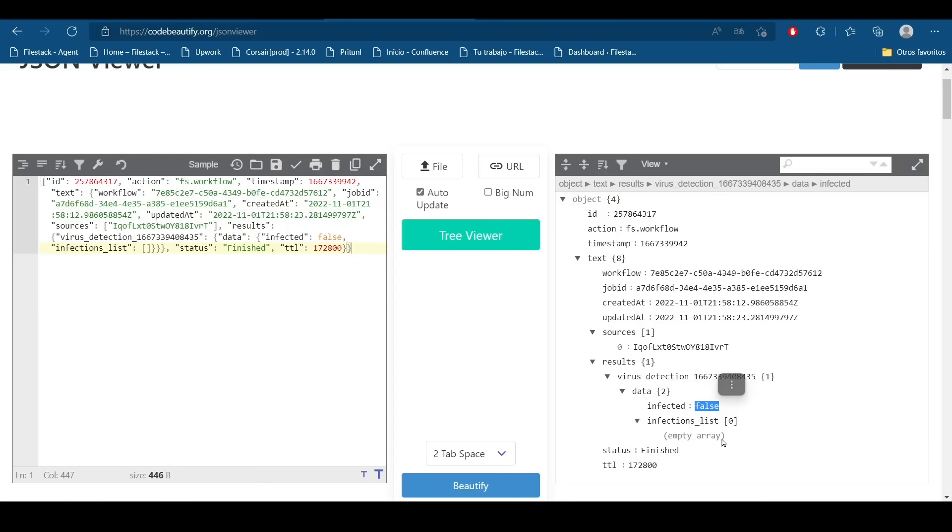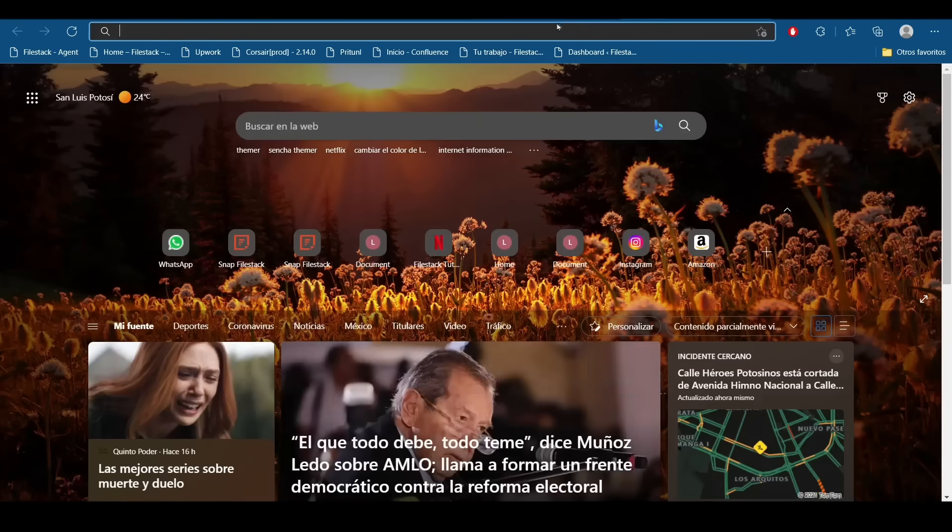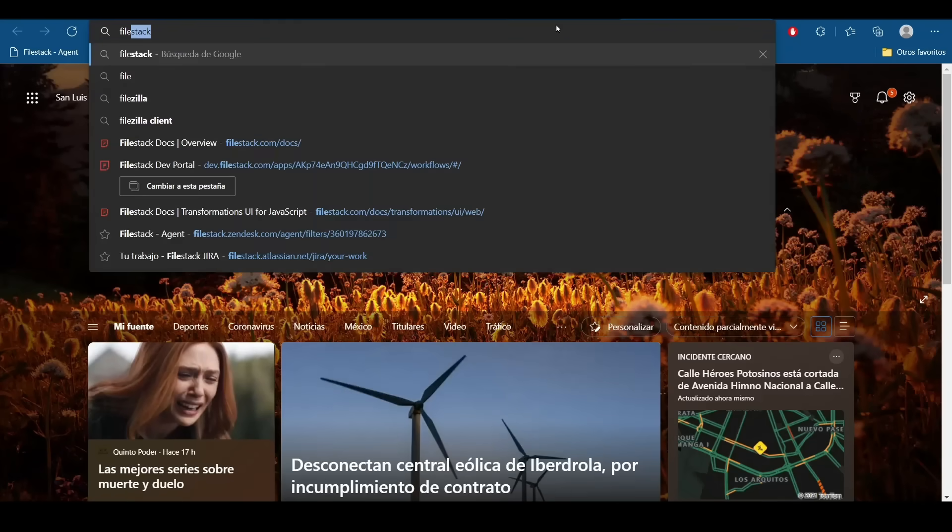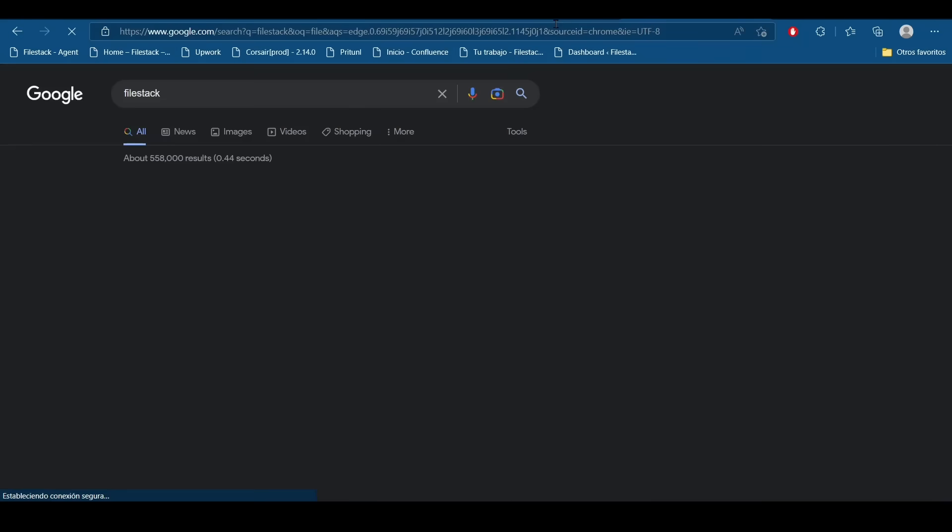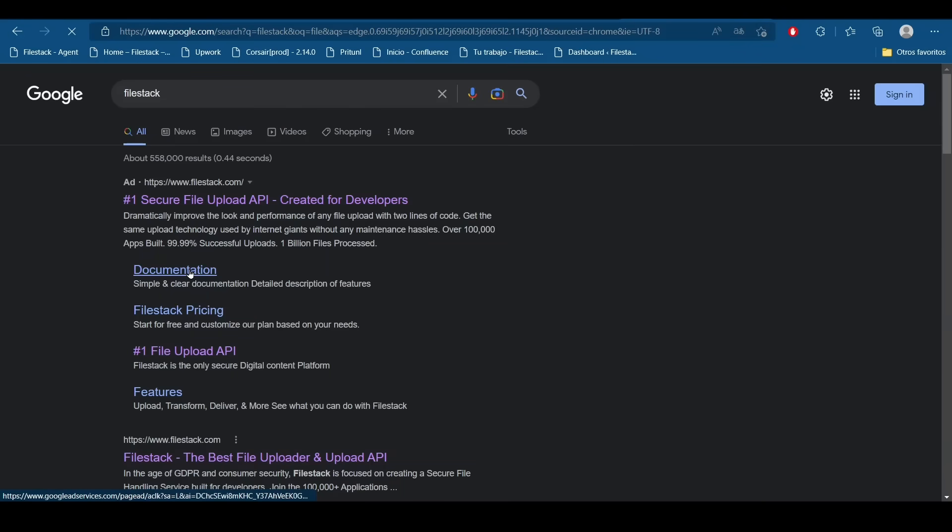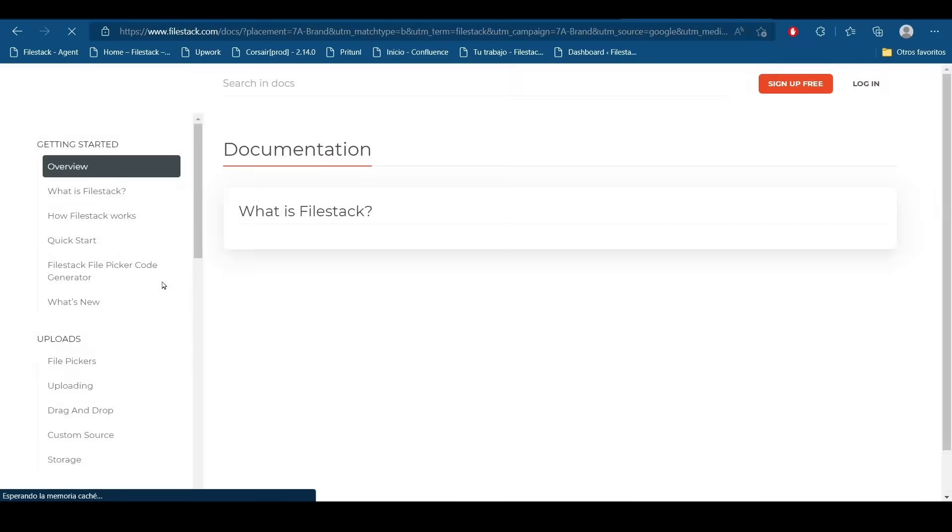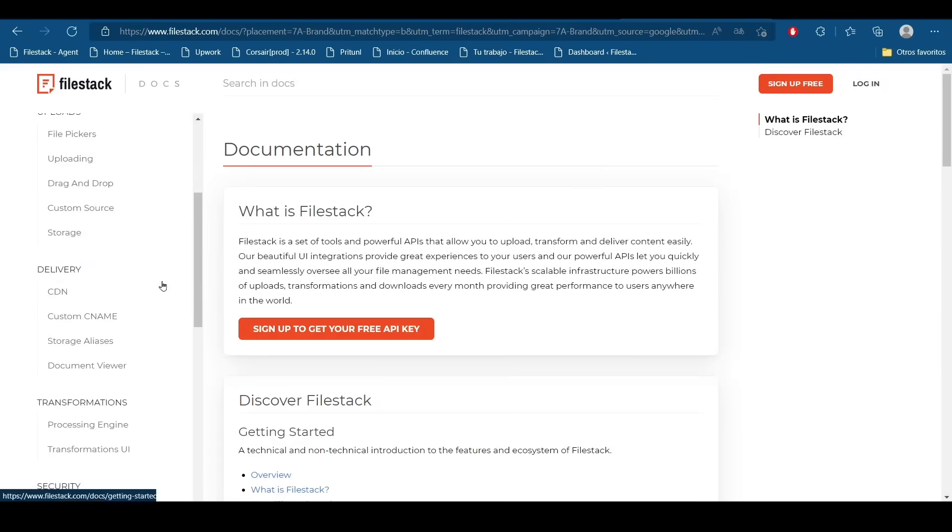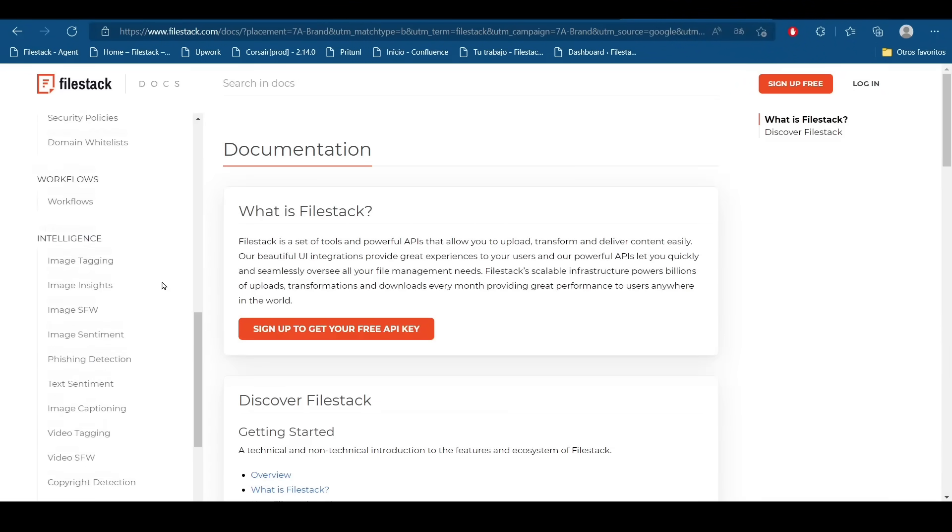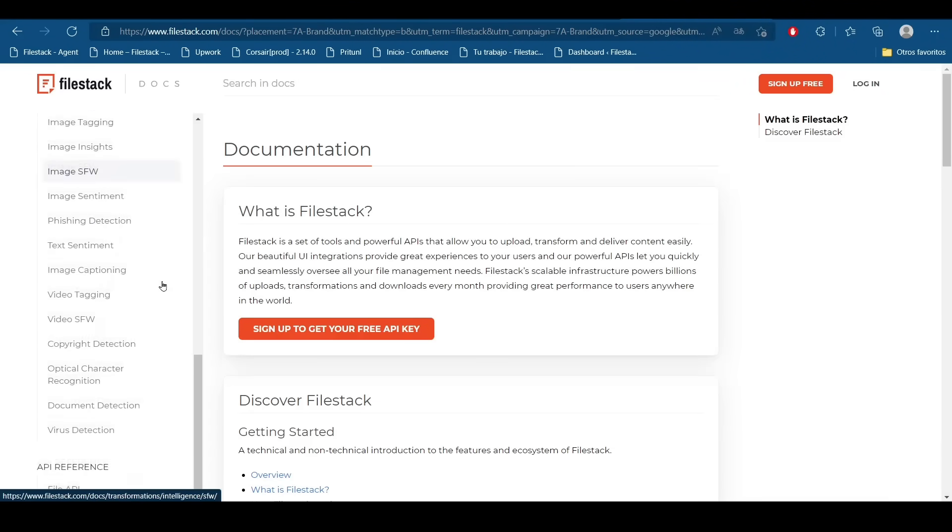But now maybe you are wondering how does it look, a response from an infected file. So we just need to move to the Filestack documentation page again and we are going to find here the virus detection option.